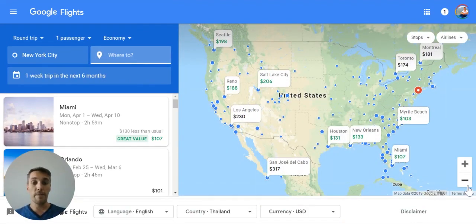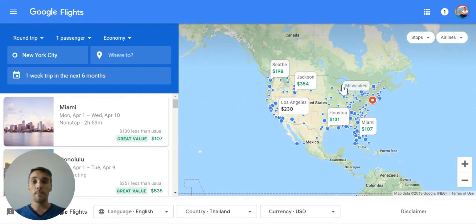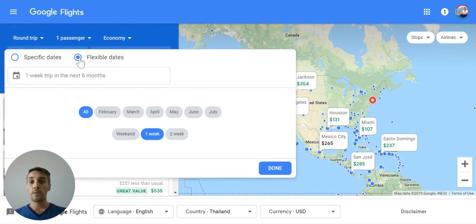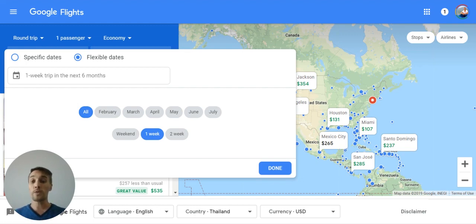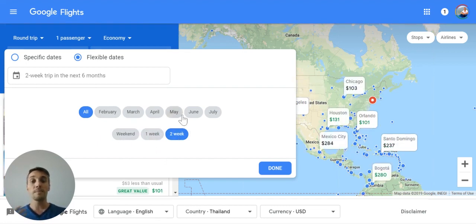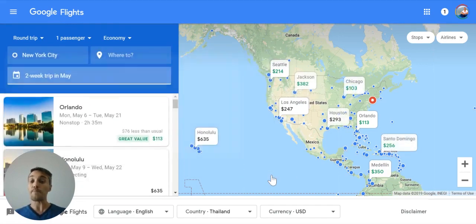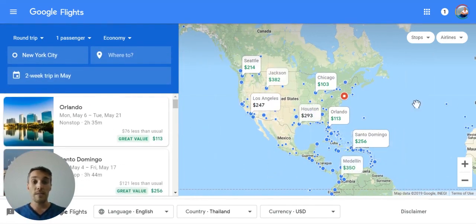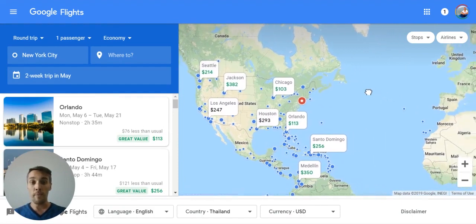This map by default comes up with a flexible search calendar option where you can search a bunch of different ways. You can search any one-week trip in the next six months, a two-week trip, a weekend trip, or you can pick a specific month. So if you want maximum flexibility — let's say you're looking for a two-week trip sometime in May — you could just search there and it will show you prices all around the world as you move the map around.